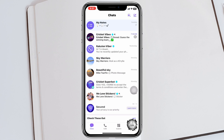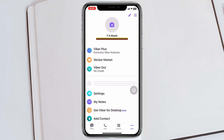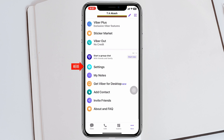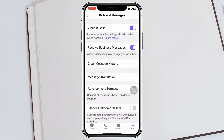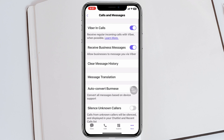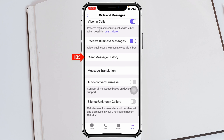Simply go ahead and open up the Viber app on your device. From the home page, tap on the 'More' option at the bottom right. Once you're there, scroll down and tap on 'Settings.' Inside Settings, you'll see the option called 'Calls and Messages' — go ahead and tap on that.